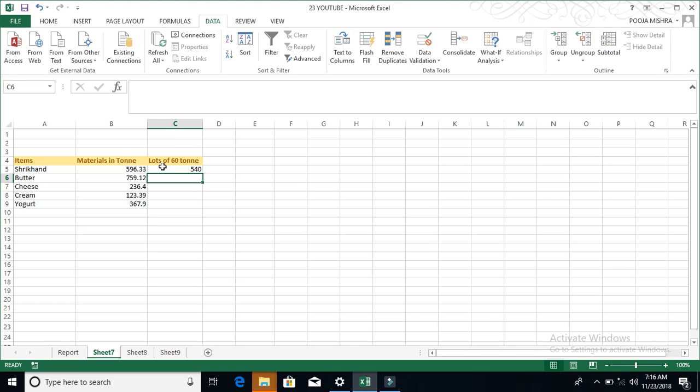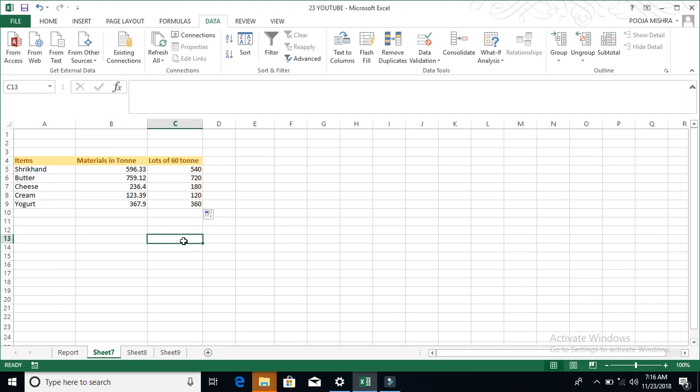Now, you don't need to double-manage butter, cheese, cream, yogurt. You can simply double-click it and it will be applicable for everything.